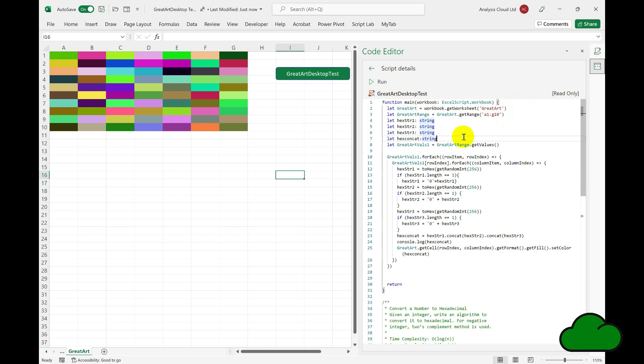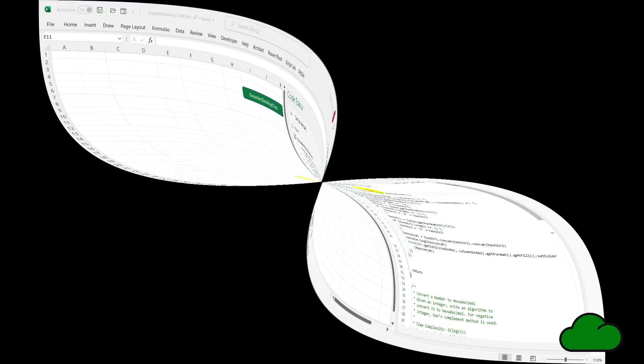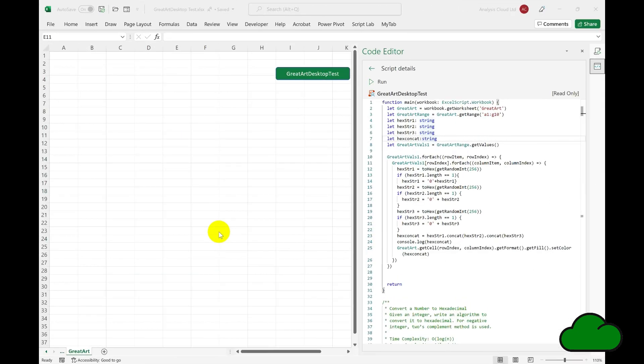Let's run a test where we have two scripts running against this Excel desktop file at the same time and see if the file updates live and if there are any conflict issues. They are, after all, running against the same file. For this test, we're going to create a Power Automate flow that runs a script against this file.